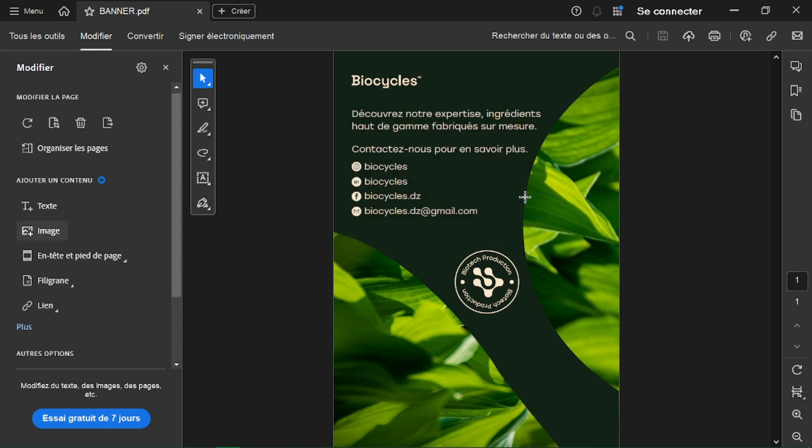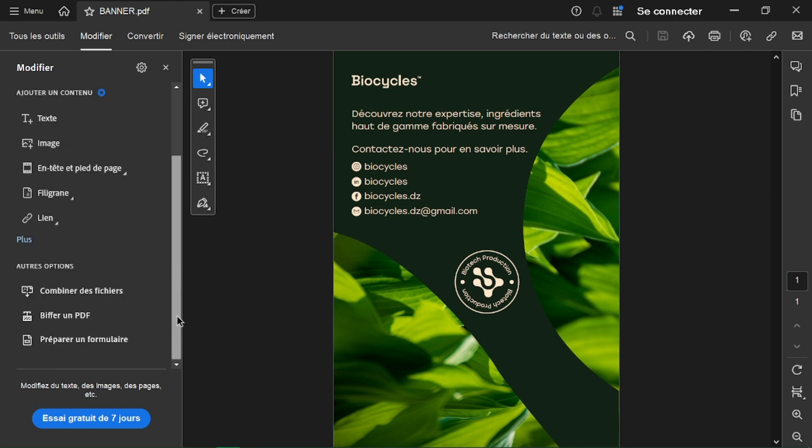You can also add headers and footers for page numbers, titles, or other information. You can also create clickable links within your PDF. Use the Link tool in the toolbar to link to websites.